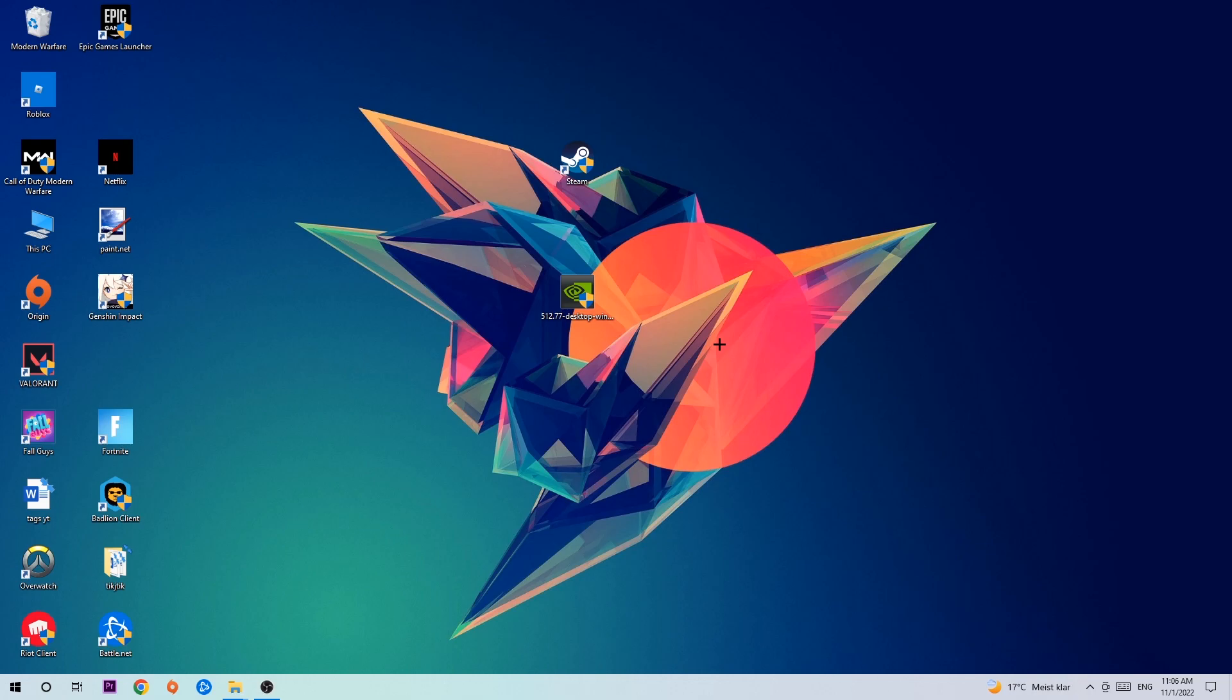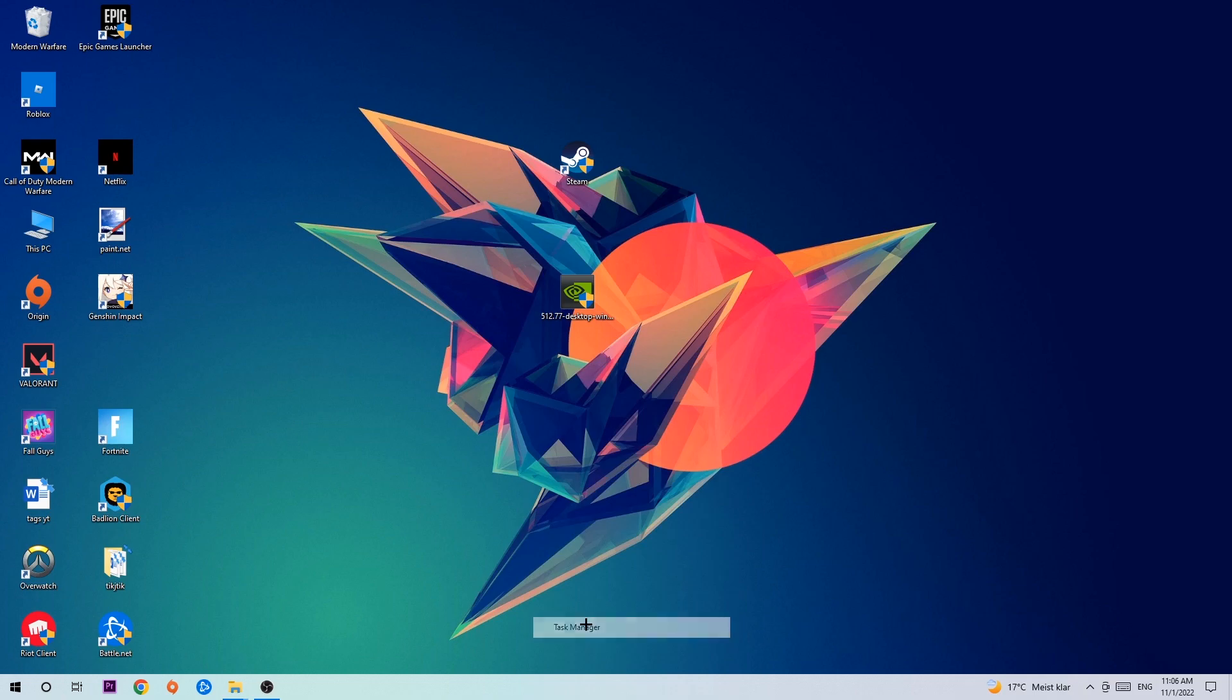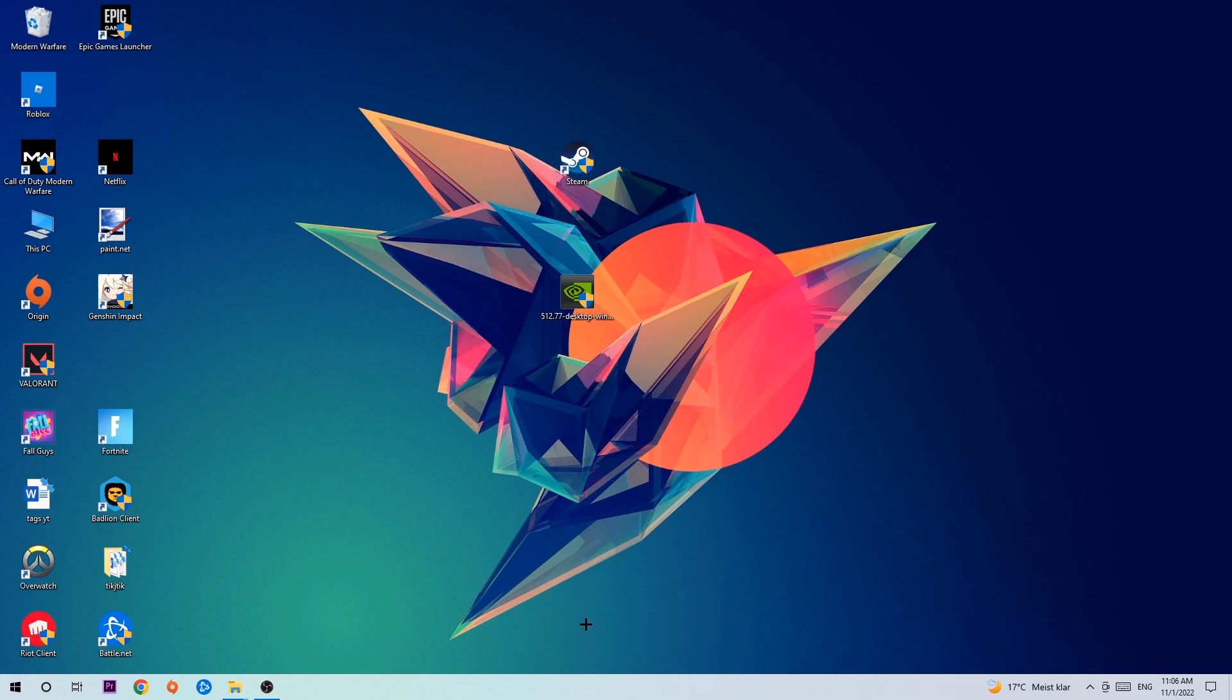So anyways, let's get started. The first step I would recommend is to navigate to the very bottom of your screen where you're going to right-click your taskbar and open up your task manager.